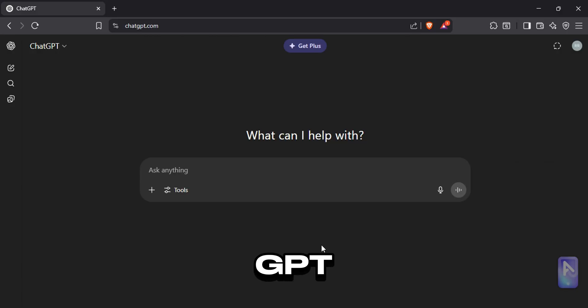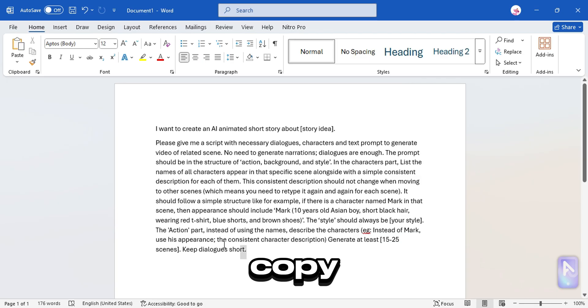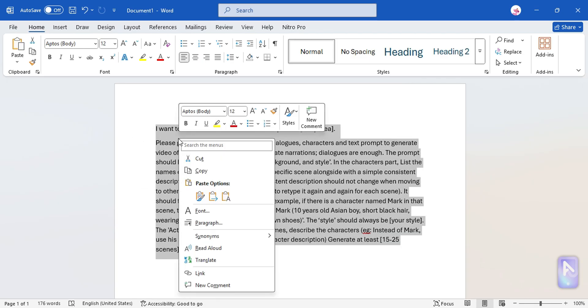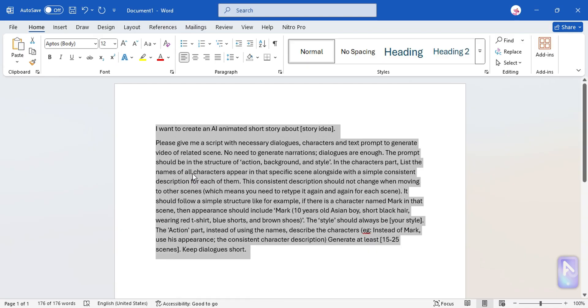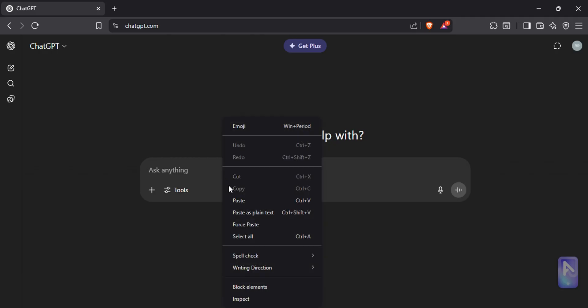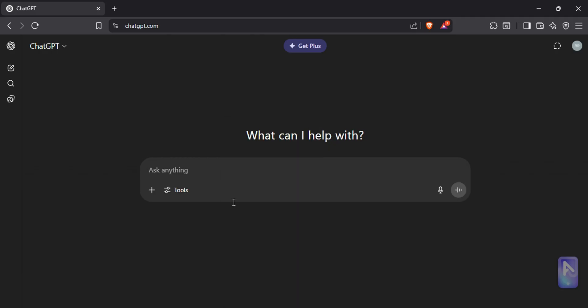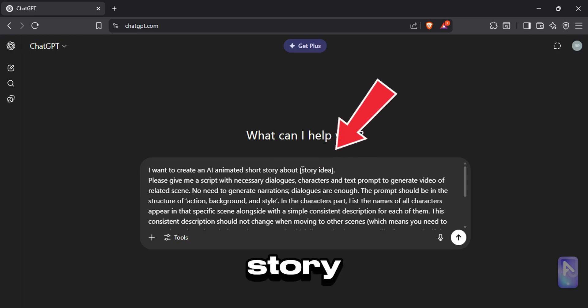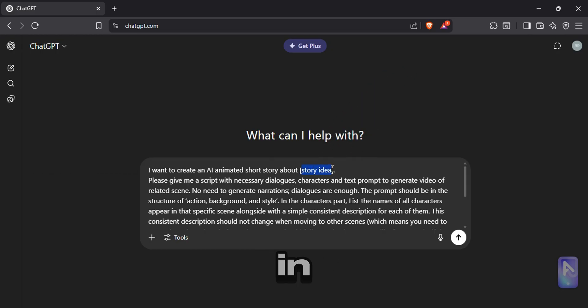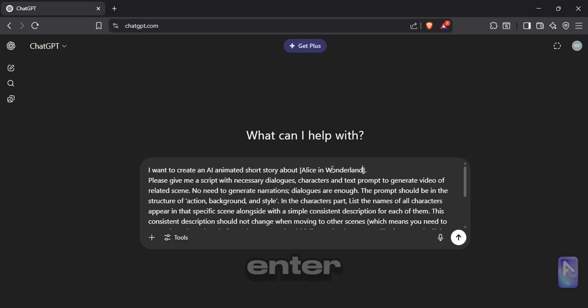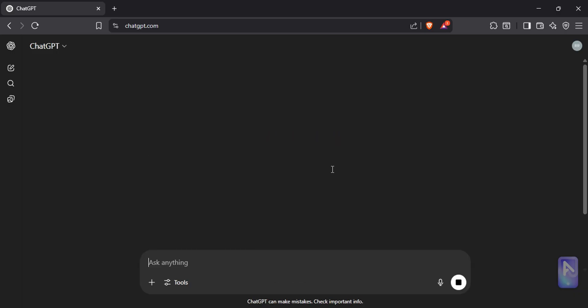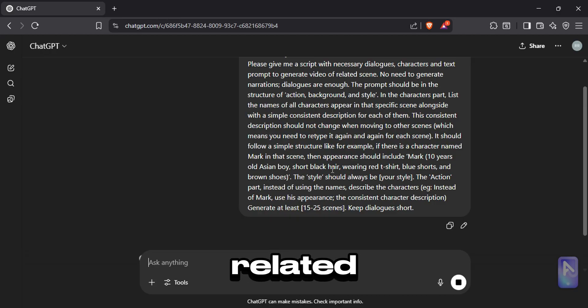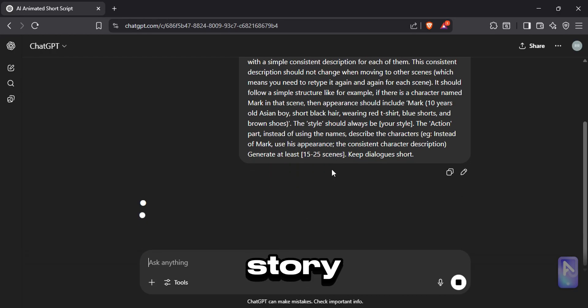Open ChatGPT, copy and paste the prompt I have given. There is a space to enter your story. Here, enter your story idea in simple. For example, I'm going to type Alice in Wonderland, and hit enter. Then ChatGPT will generate the script related to my story.